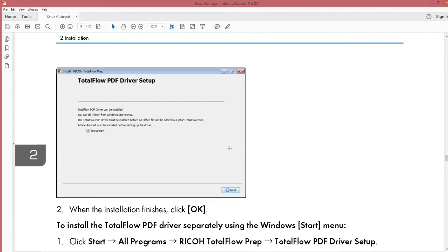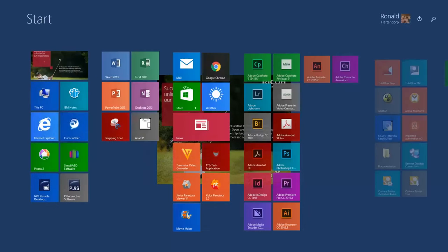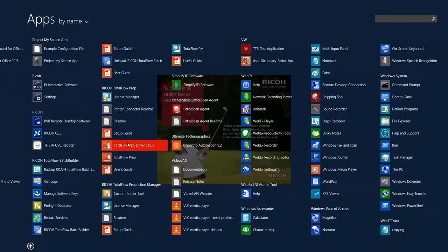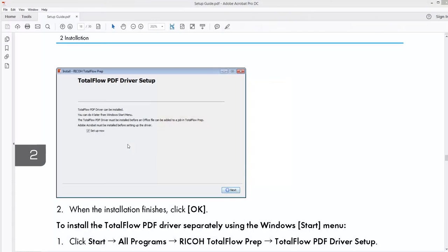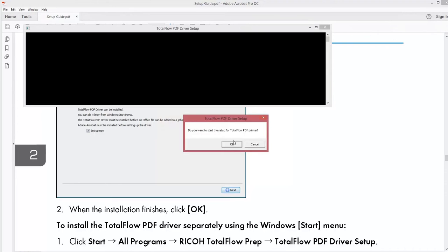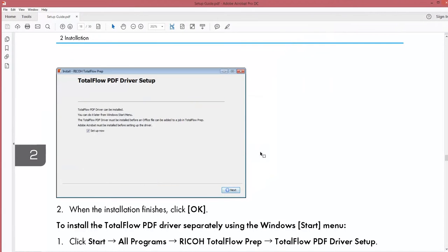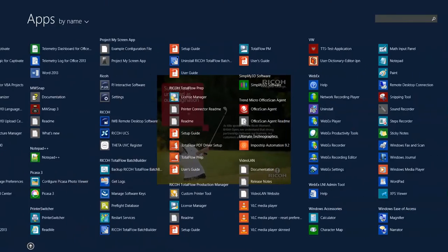After the TotalFlow PDF driver is installed, your Microsoft Office jobs brought into TotalFlow prep will automatically be converted into PDF. If you didn't do that during the setup of TotalFlow prep you can always do it afterwards.